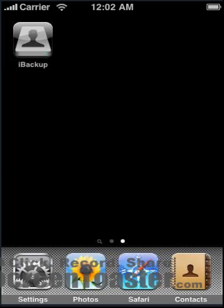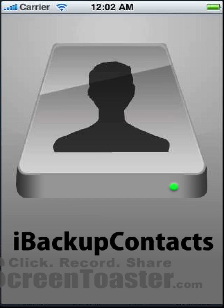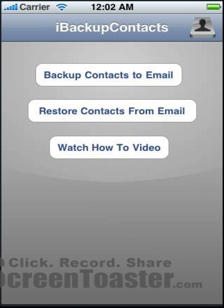Hello and welcome to the iBackup Contacts instructional video. I'm going to show you how to use iBackup real quick. We'll start by clicking on the app here. It launches the application and we're given three options: we can backup, restore, or watch a how-to video.